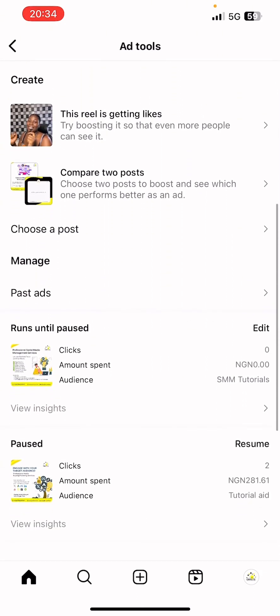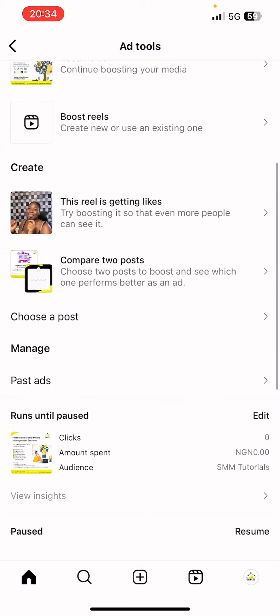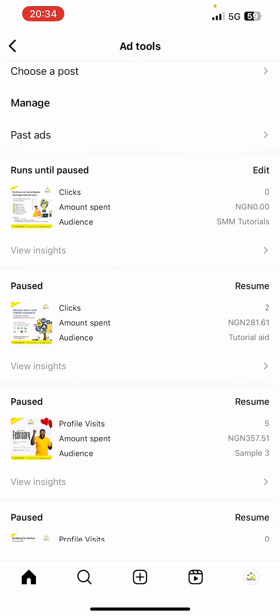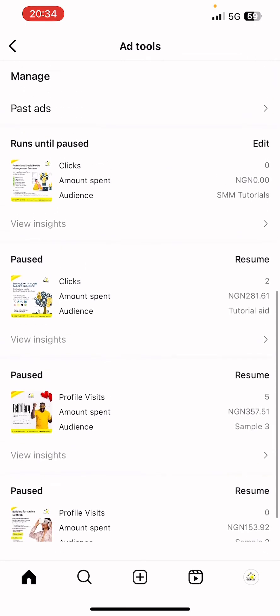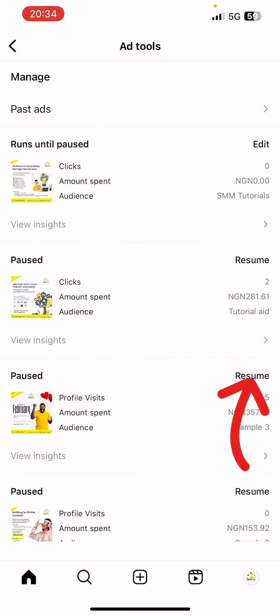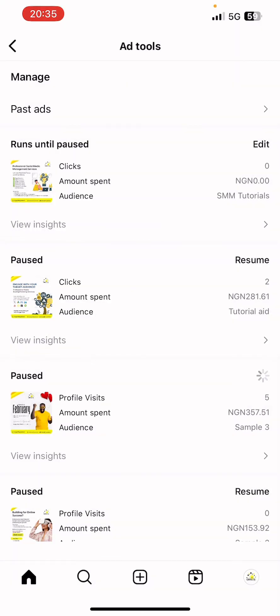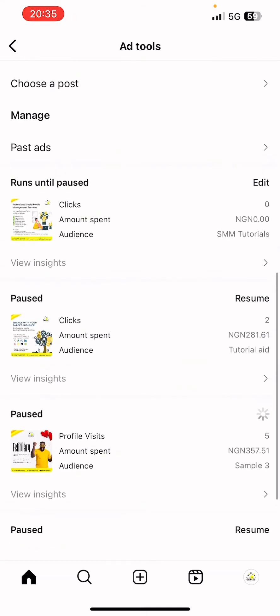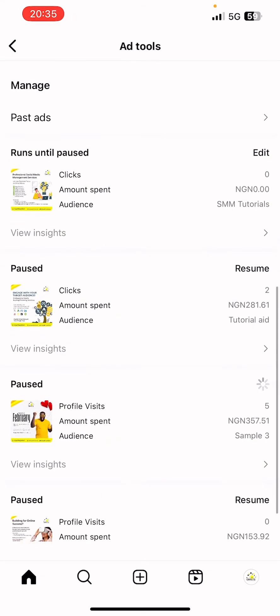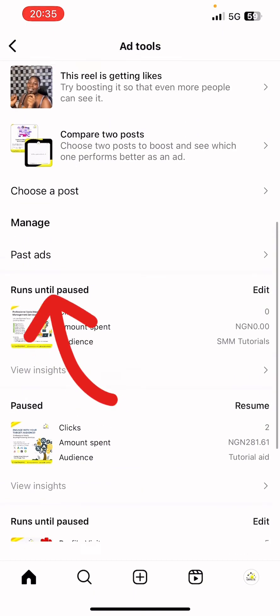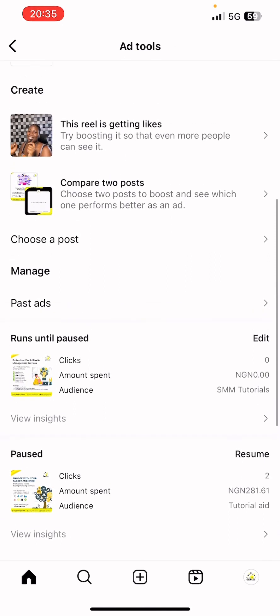You'll also see the one that's currently running. This is an active ad, while others have been paused. You can resume a paused ad by clicking on it. You can see this one has now been resumed.